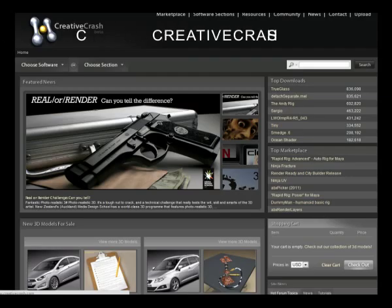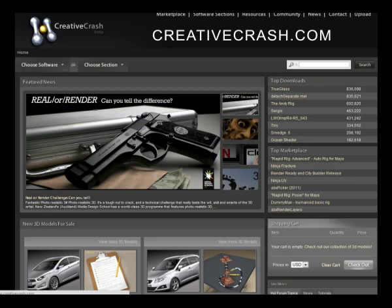So I suggest you guys, if you haven't looked it up yet, go to it and feel free to look at everything there because there's a lot of good stuff at that website. So again, creativecrash.com.